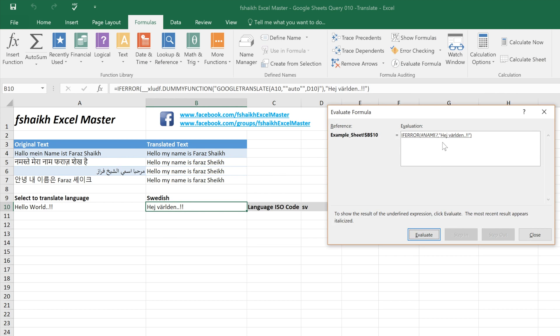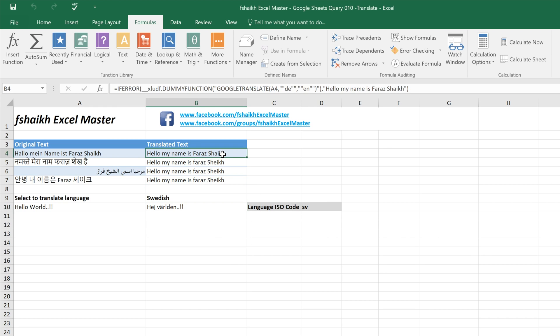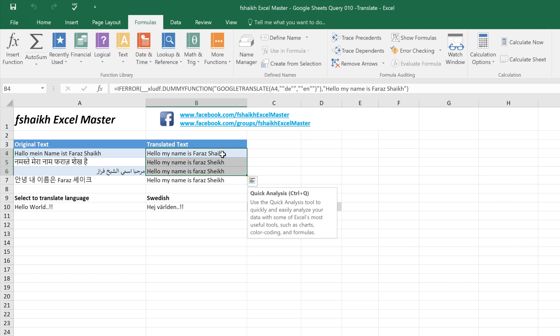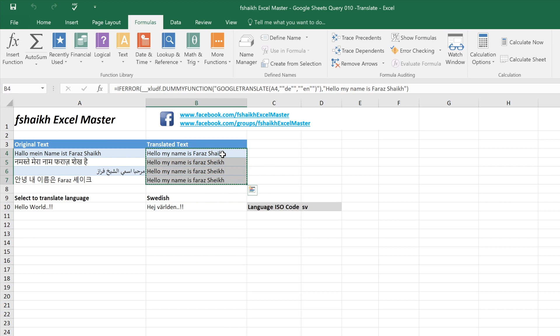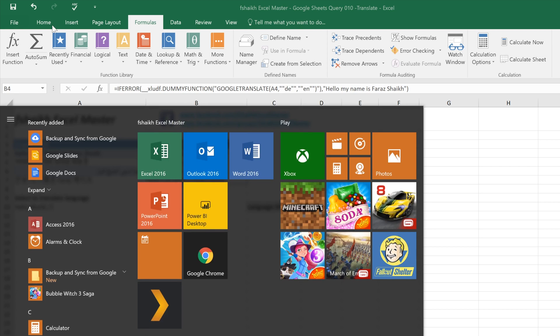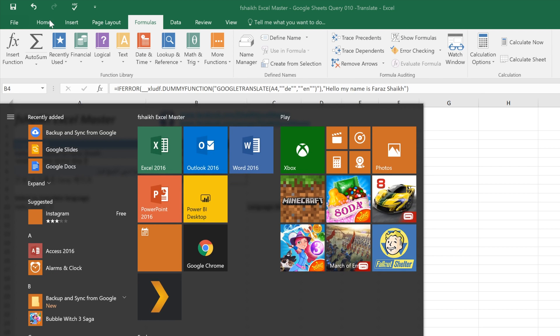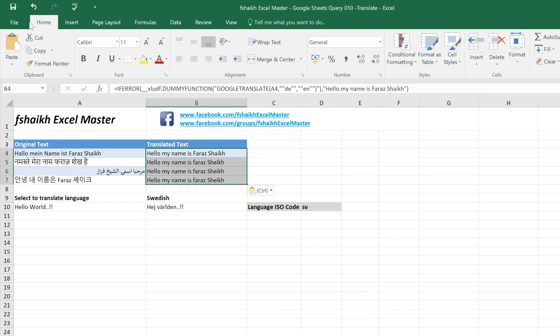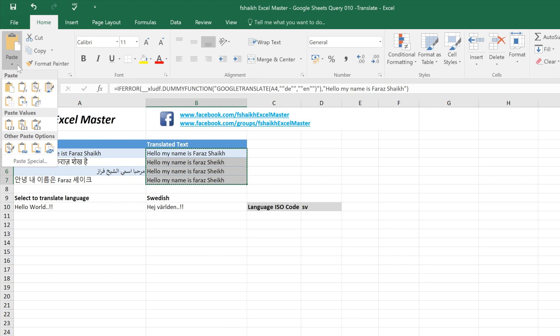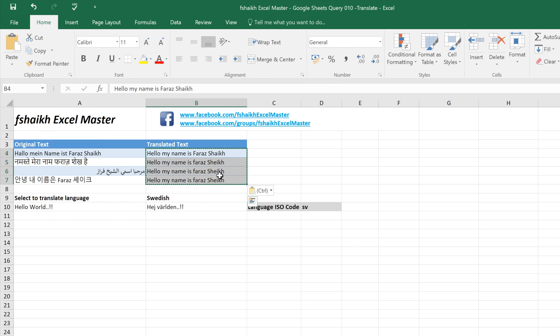Evaluate. It is returning the error value which was our translated text. So if you don't like to have these formulas, you can just copy them and paste them as values. So it will just remove the formula and it will be just as a value.